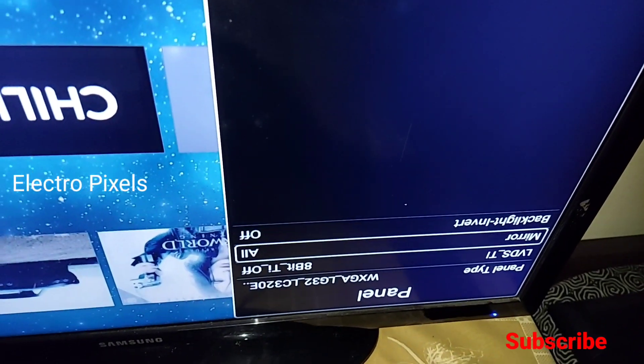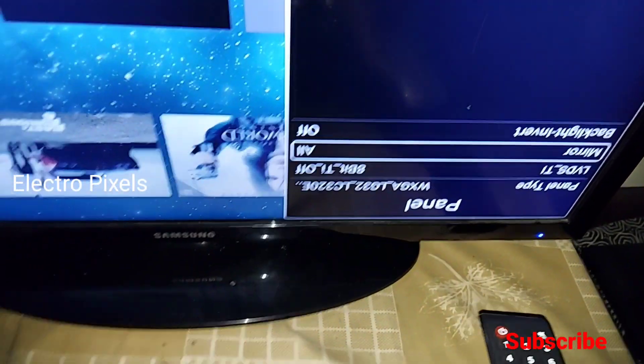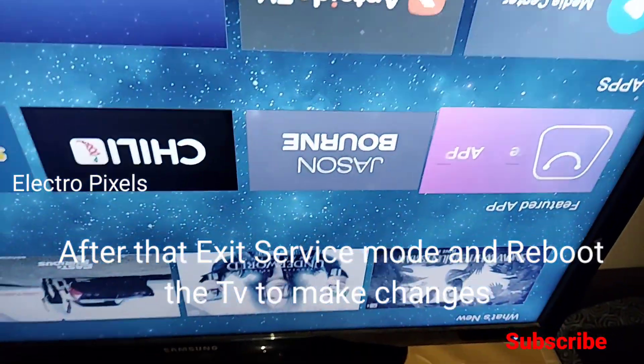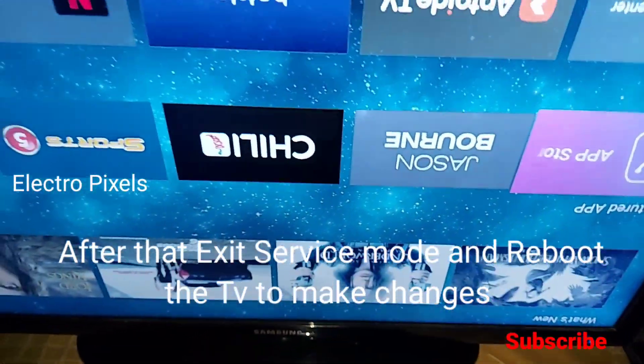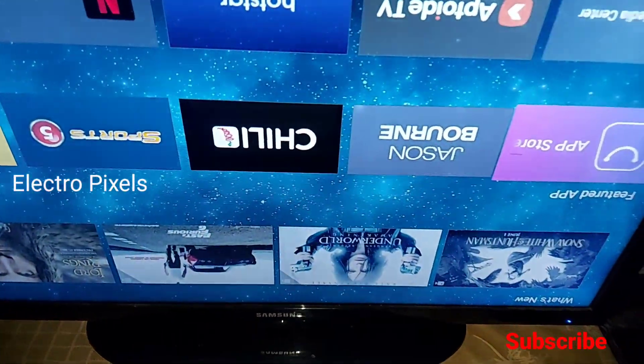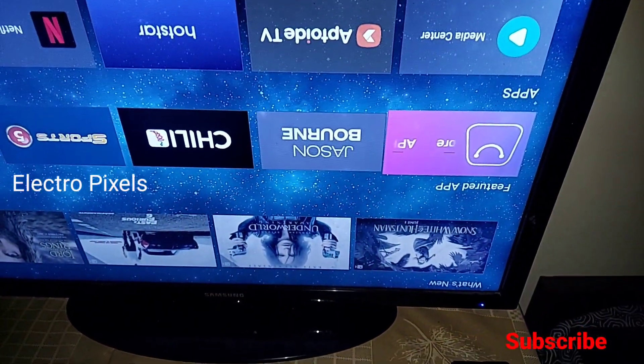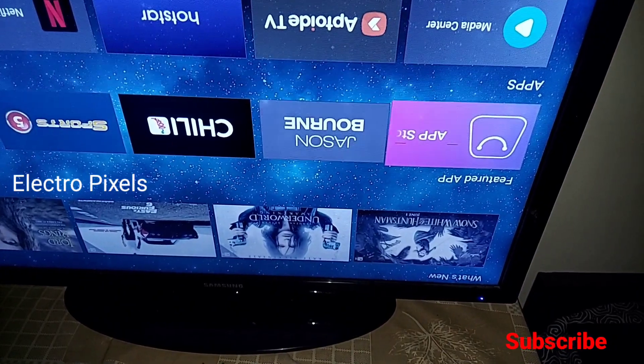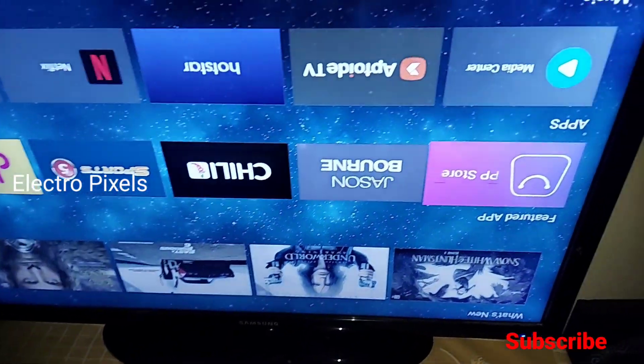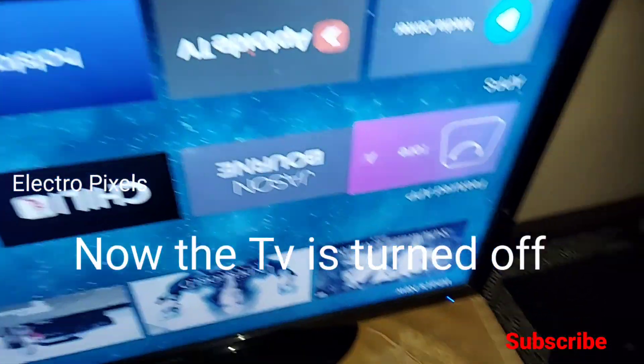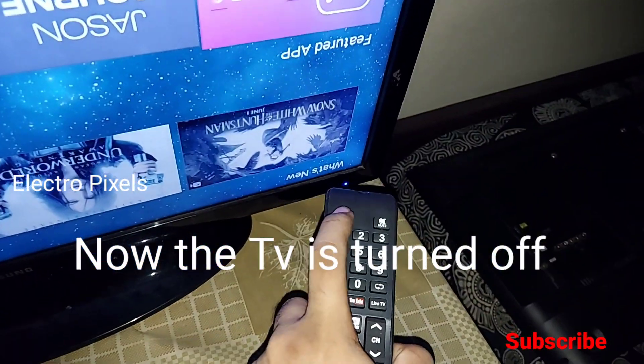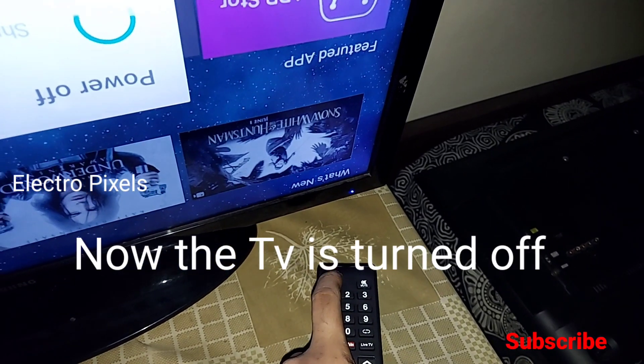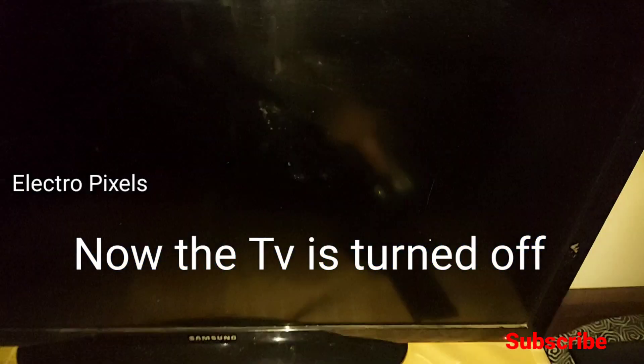See, we've kept the mirror option in all position. Now we exit from the service mode. To make the changes take effect, we need to reboot the TV. Turn off the TV, then turn on again.